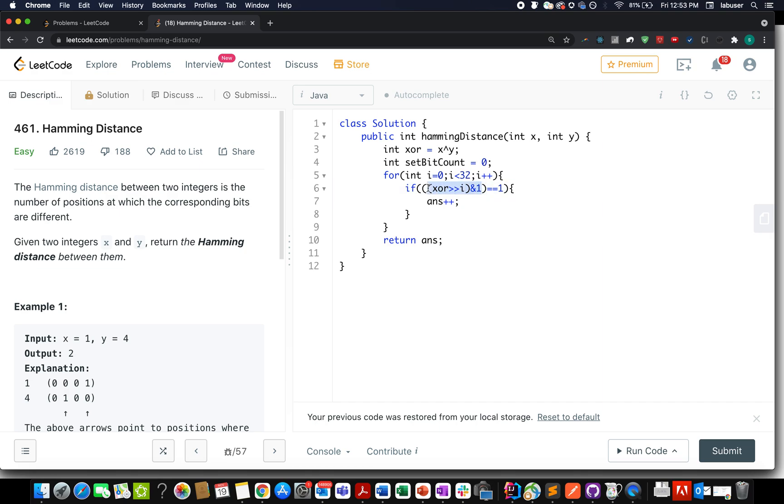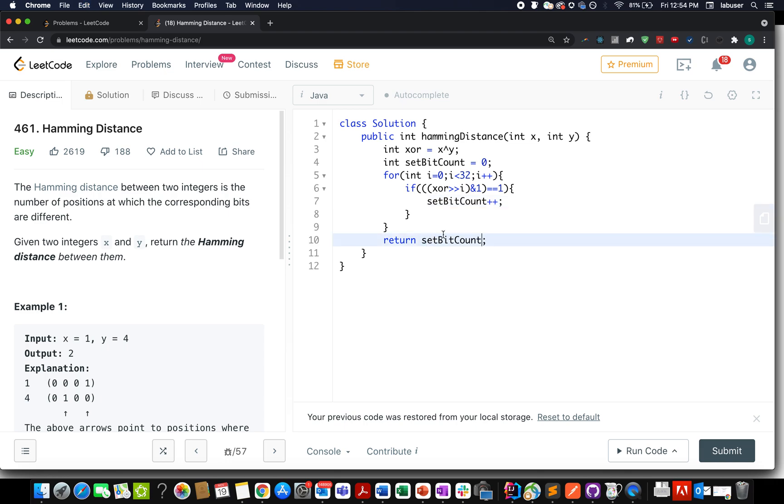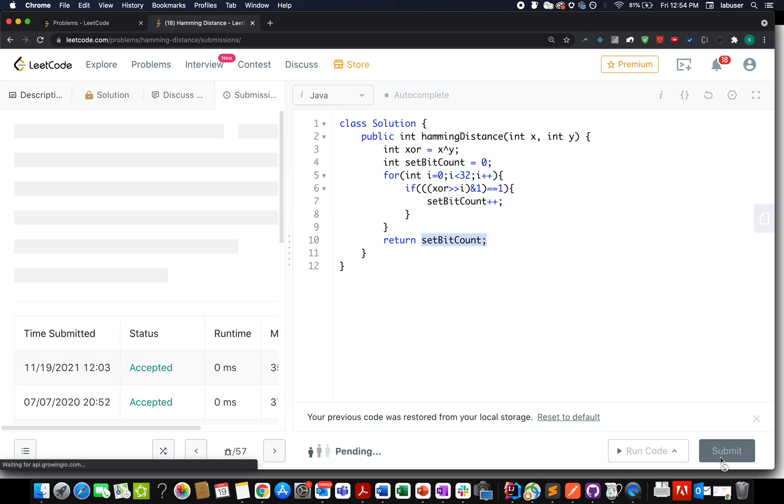If the result is still 1, that means the bit extracted was also set as 1, therefore you increment the setBitCount. In the end, simply return this count. Let's try this.